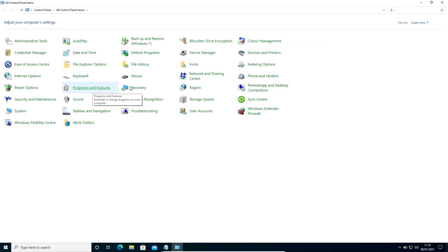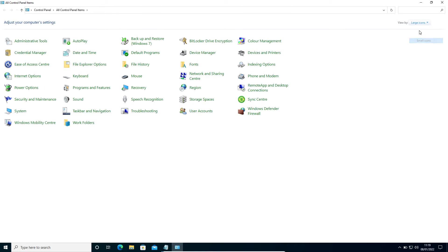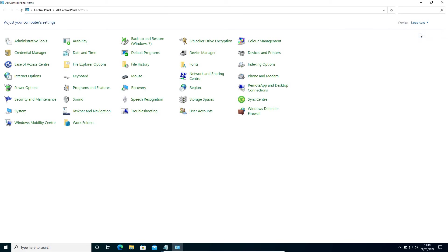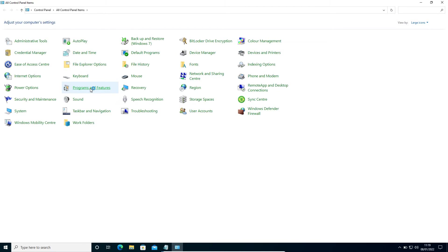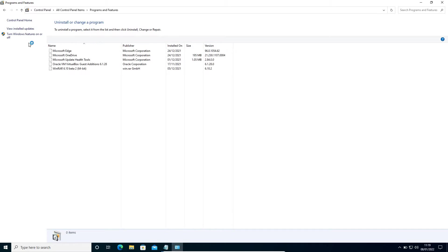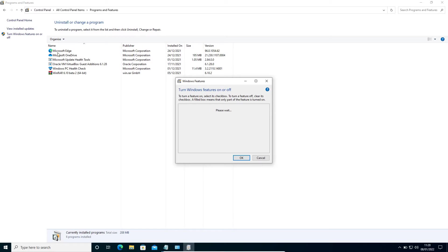If you don't see this window like this, you can select by either small icon or large icon. Once you select Programs and Features, at the left-hand side, you will find Turn Windows Features On or Off. Once you click on this, you will get a new window.